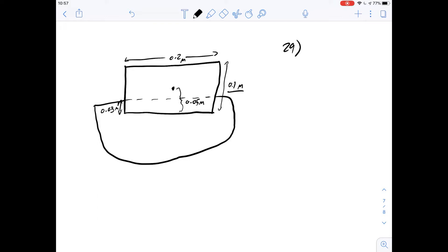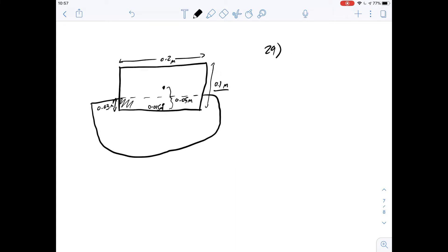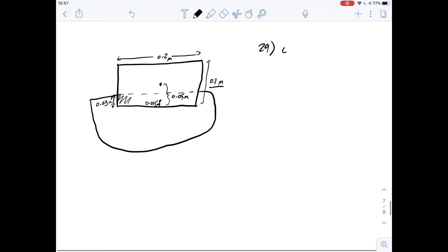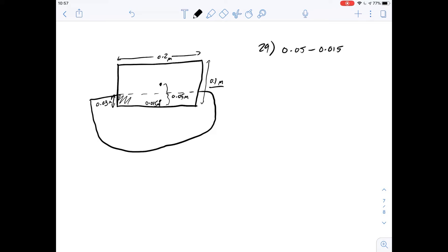For the centre of buoyancy, it's given as the centre of the portion of the log which is submerged. The centre of buoyancy is here, and the height is going to be half of the submerged height, meaning this distance is 0.015 metres. The answer to number 29 is simply the difference: 0.05 minus 0.015 metres, giving us 0.035 — answer D.